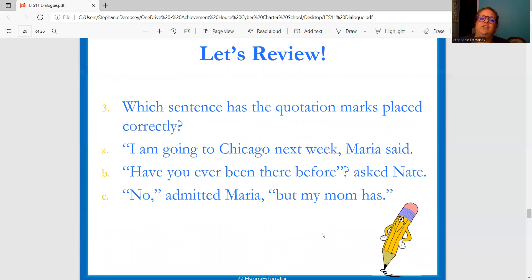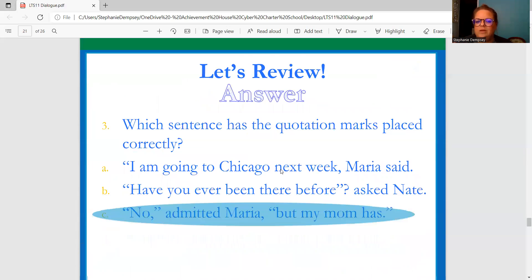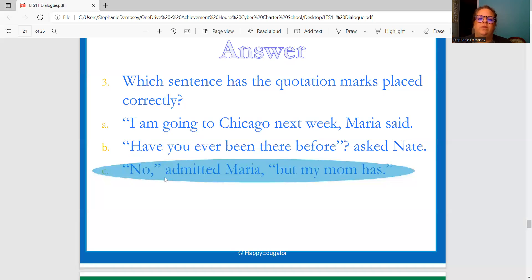Which sentence has the quotation marks placed correctly? "I'm going to Chicago next week," comma, Maria said — but there's only one set of quotation marks. B: "Have you ever been there before?" — the question mark is outside the quotation mark — asked me. Or: "No," comma, admitted Maria, comma, quotation mark, "but my mom has." It should be the third one — "No," comma, quotation mark. The phrase isn't fully complete yet, so there's a comma and quotation mark, admitted Maria, comma, "but my mom has."